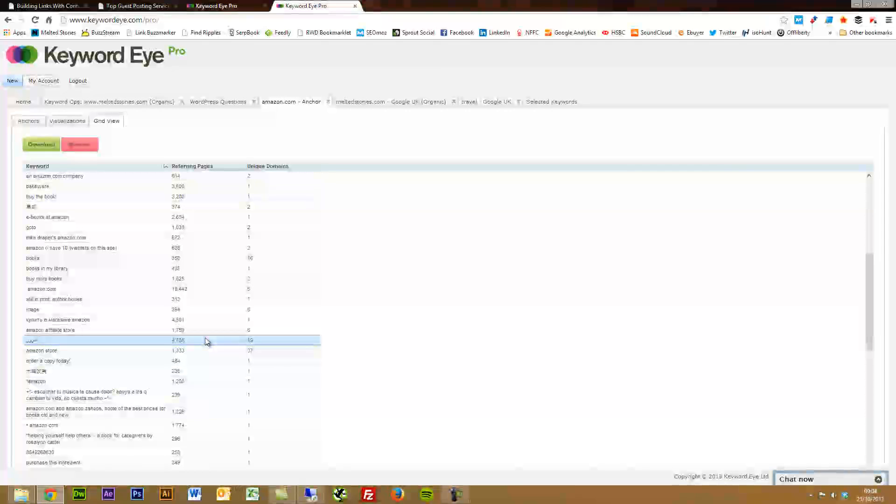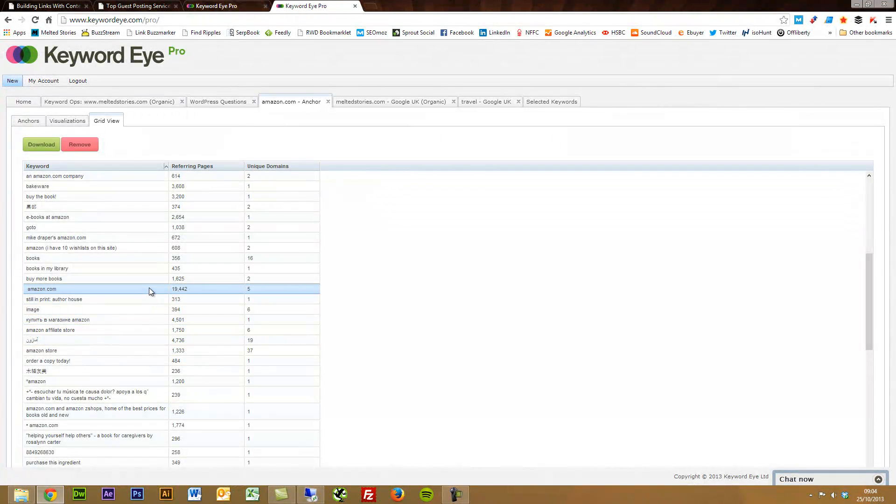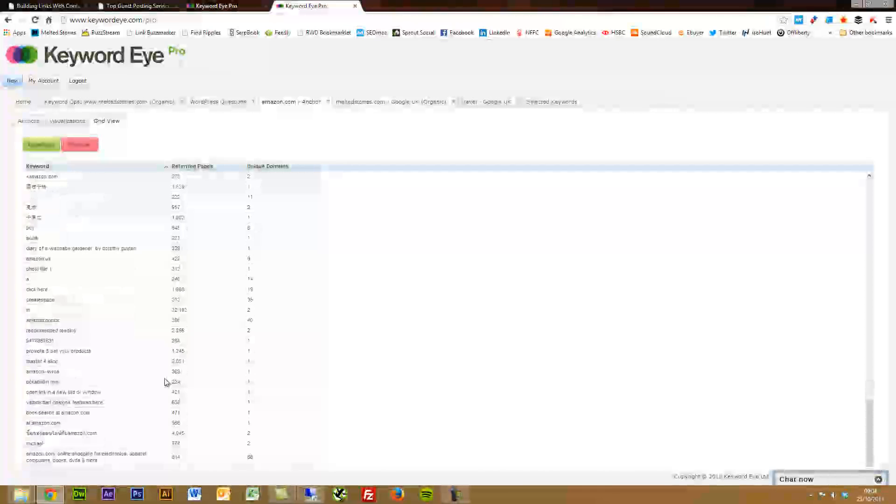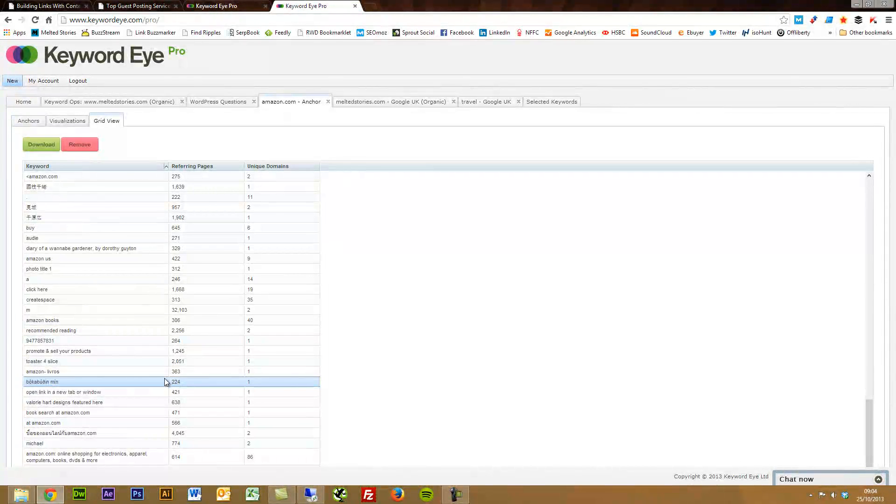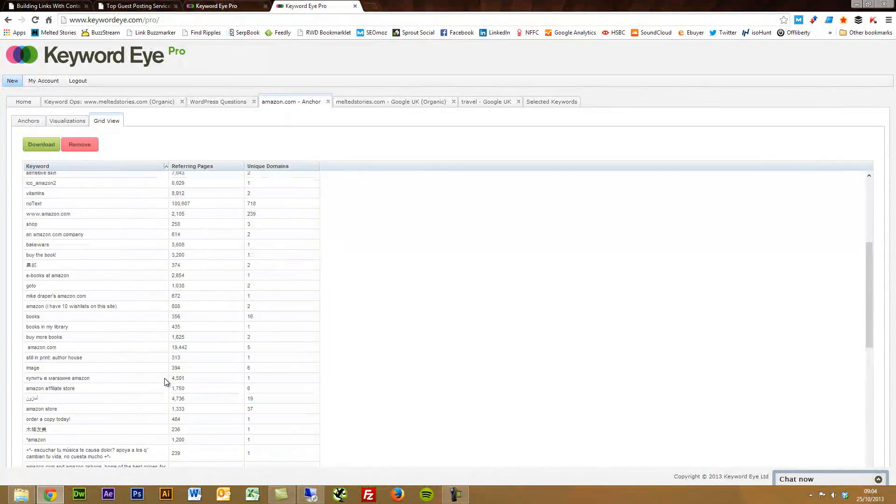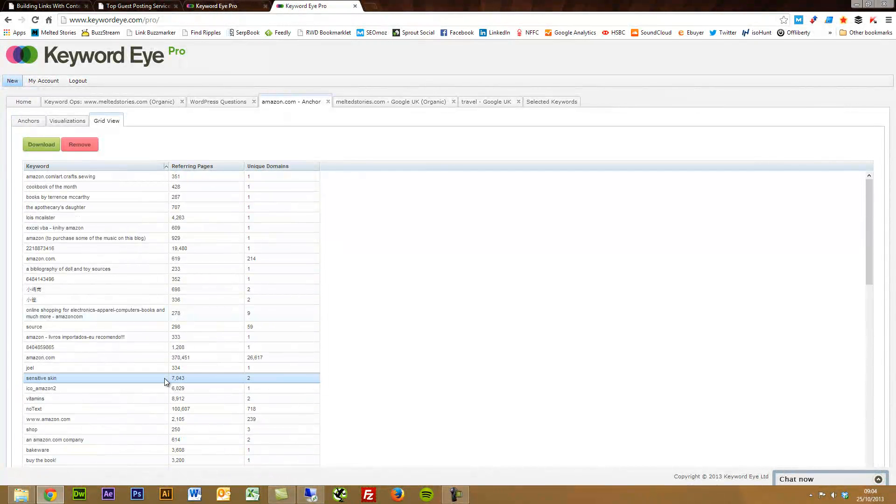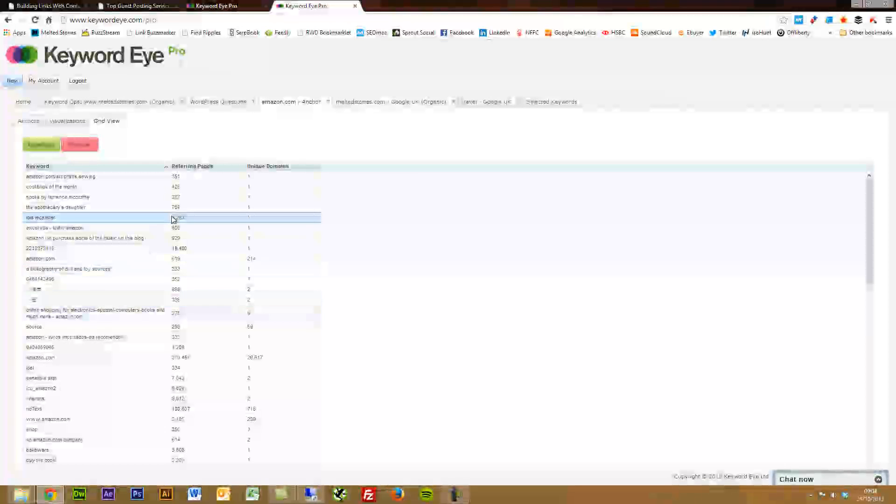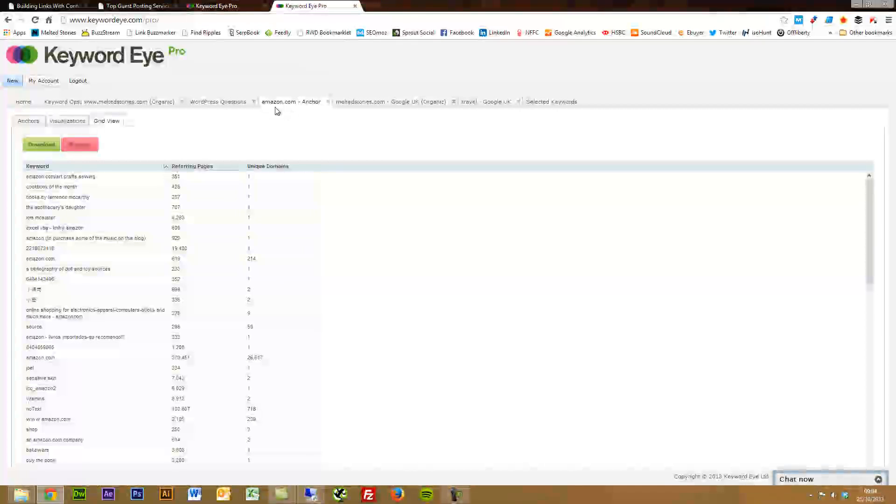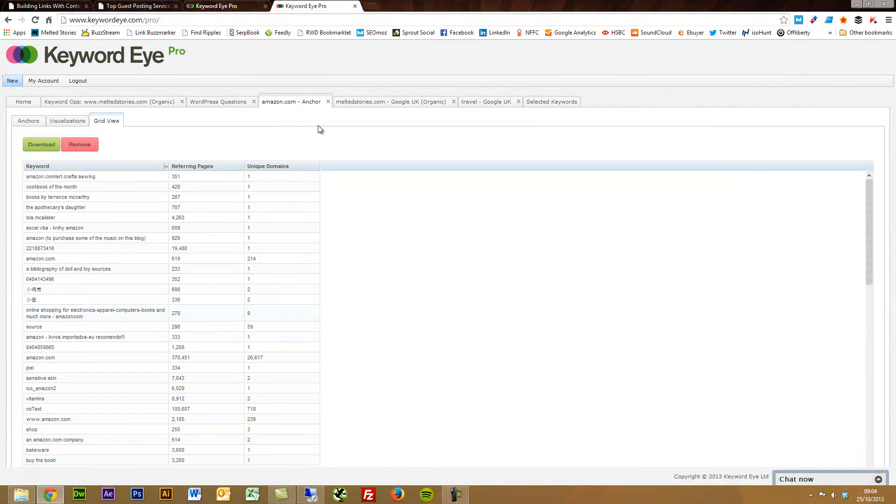So a nice anchor text report. And also it can be good for finding some new keywords on top of that. It probably ties in quite well with the competitive research side of things. But as I said, I'd probably rather use a tool dedicated to link analysis, but a great feature all the same.